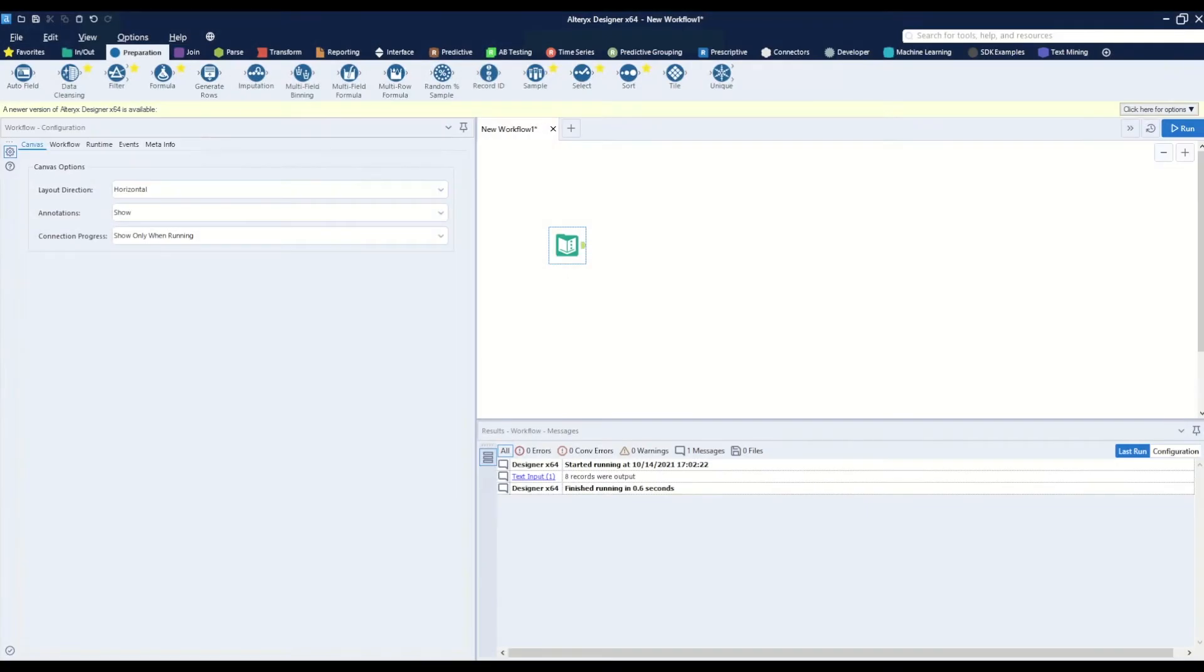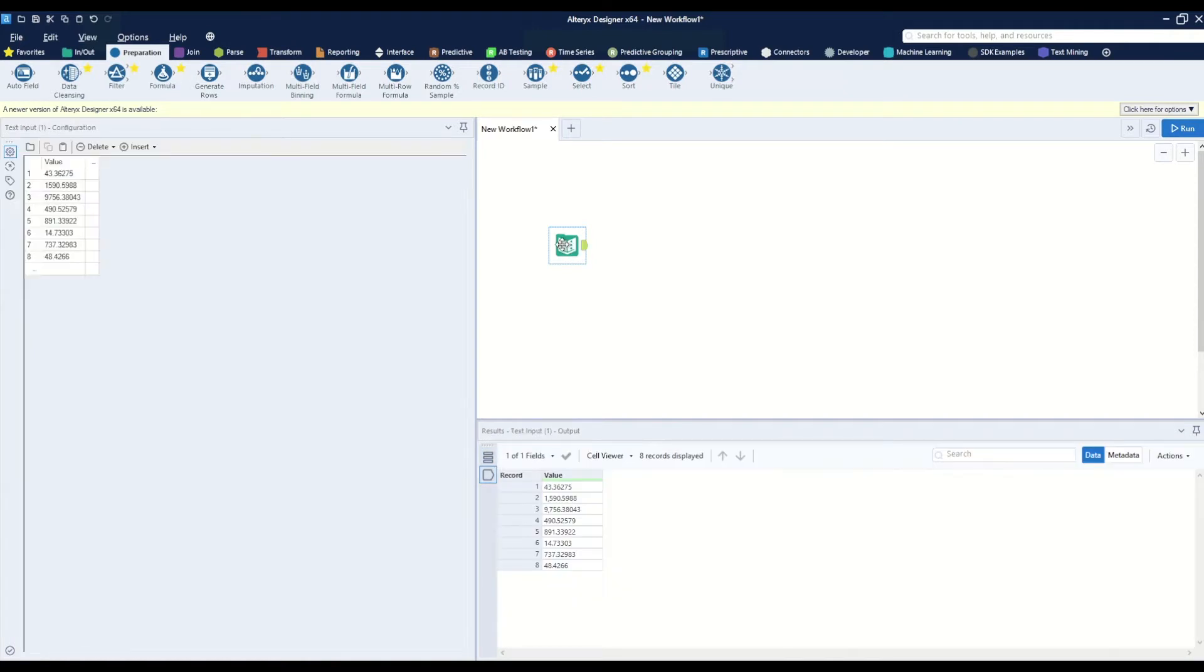In this video I will show how to round decimals in Alteryx. Here we have a text input with different values and decimals of different lengths beyond the period.